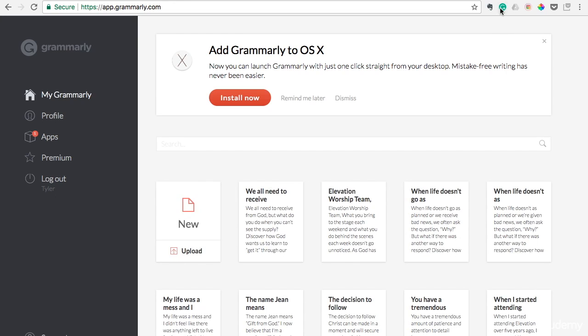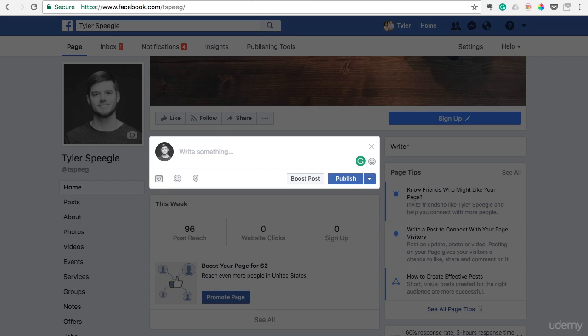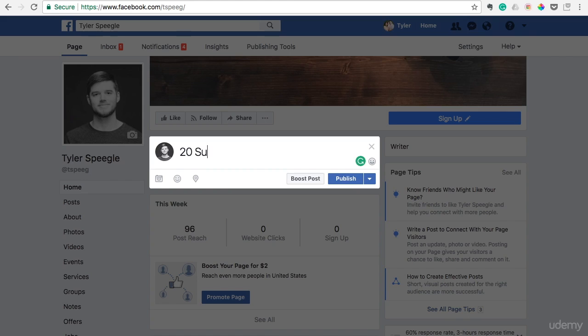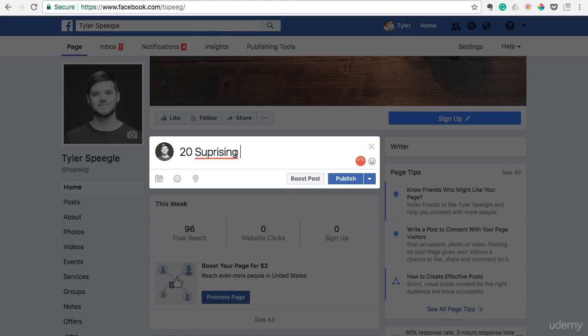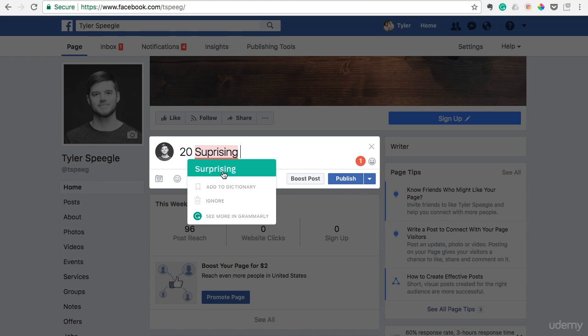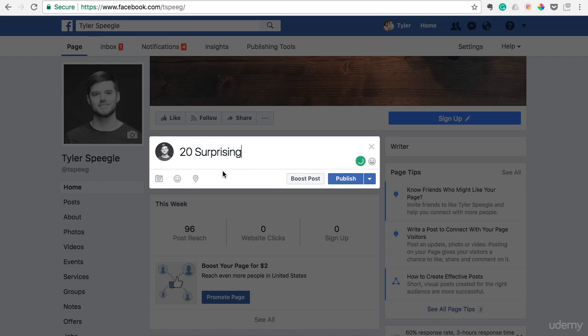So you can see here I have the Google Chrome add-in and we'll just pretend that I was going to write that blog post we used for the few sections back. It was 20 surprising parenting myths. So I'll go ahead and type this in here like I was about to share that post and I'm going to misspell surprising and watch what it does. See that? So it's got the red underneath there and it already gives me the correction. All I have to do is just click that and it corrects it.